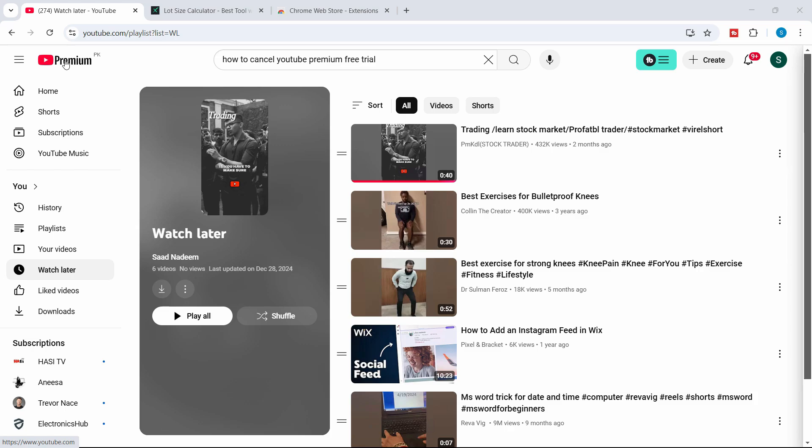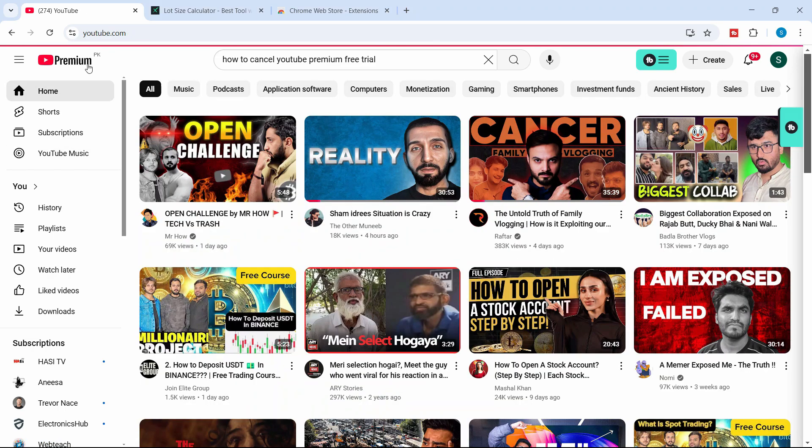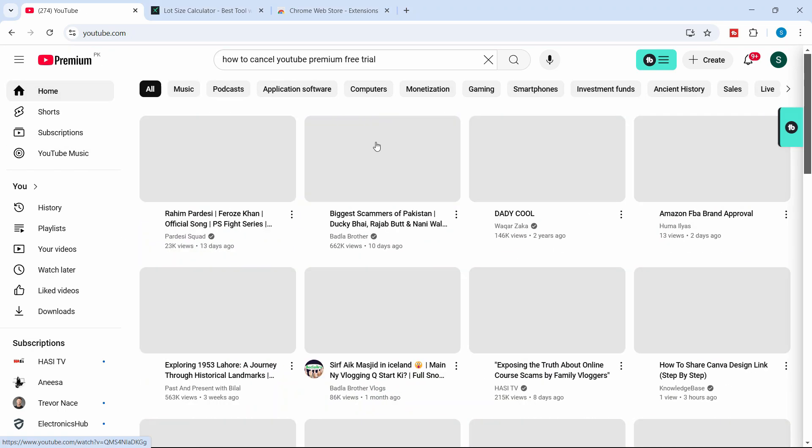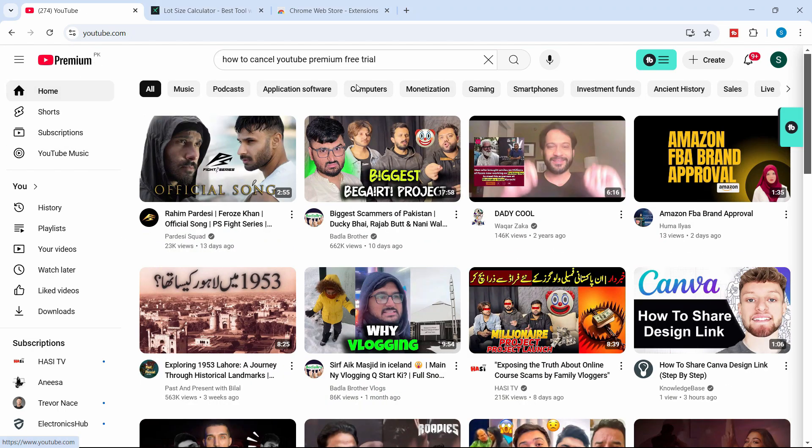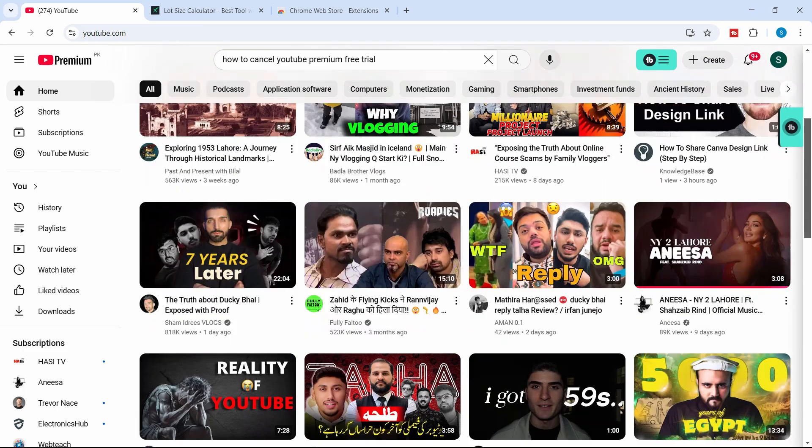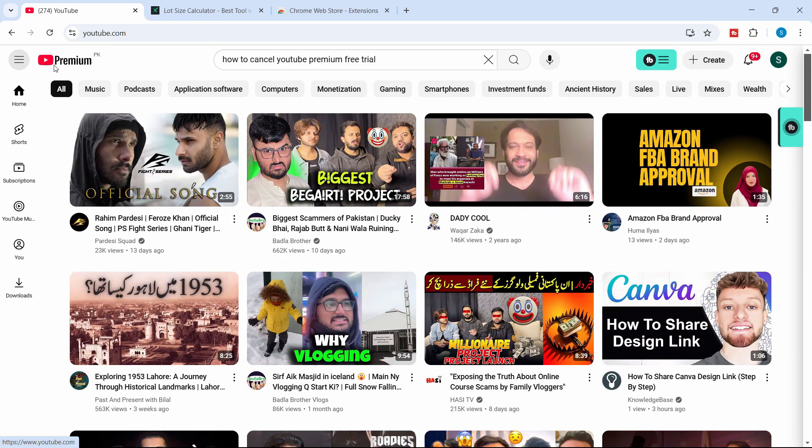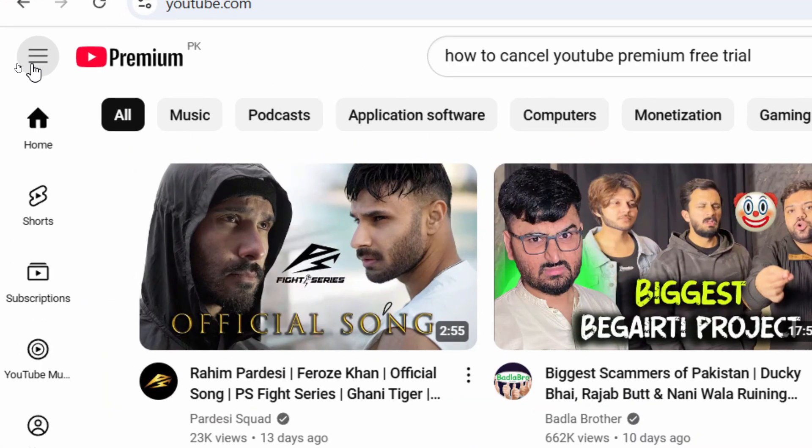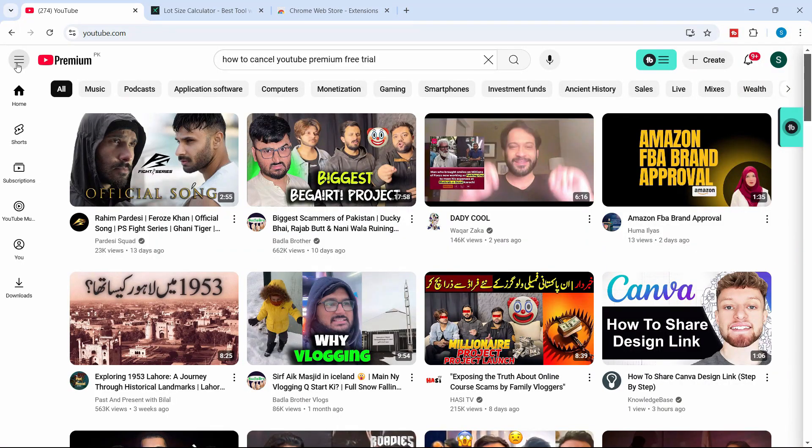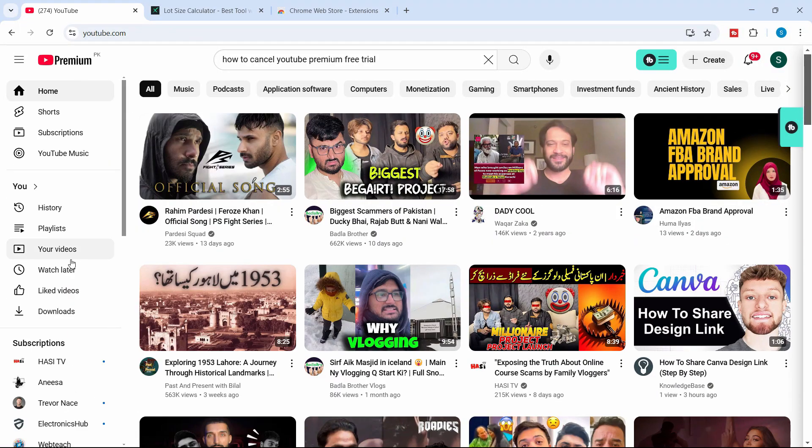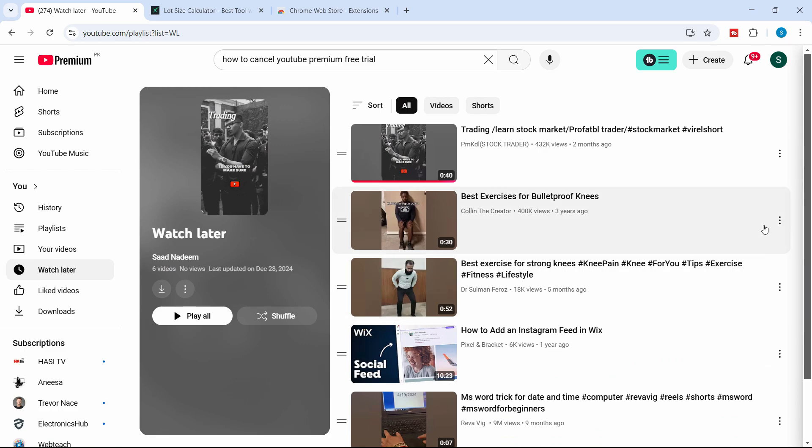Head over to your YouTube account and on the main screen, as you can see I'm on the home screen. If you want to switch to the watch later playlist, you can find it on the left hand side. Click on these three lines and click on watch later. This will take you to the watch later playlist.